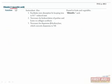Vitamin C, or ascorbic acid, is a water-soluble antioxidant found in fruits and vegetables. It plays a role in iron homeostasis by keeping iron in its 2+ reduced form so that it can be more easily absorbed. Vitamin C is also necessary for the hydroxylation of proline and lysine in collagen synthesis, and is necessary for dopamine beta-hydroxylase to convert dopamine to norepinephrine.